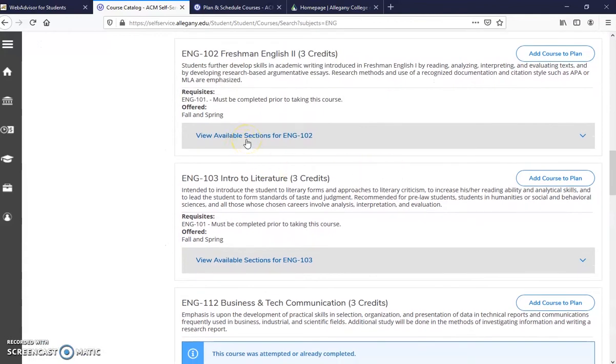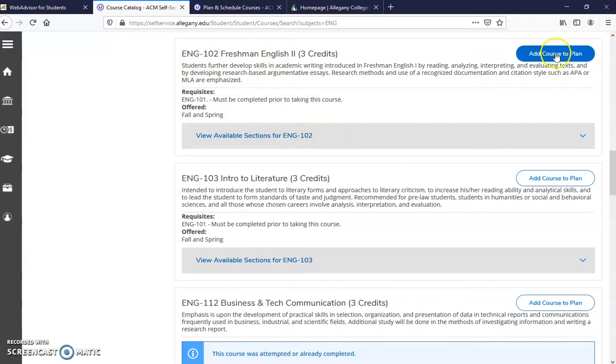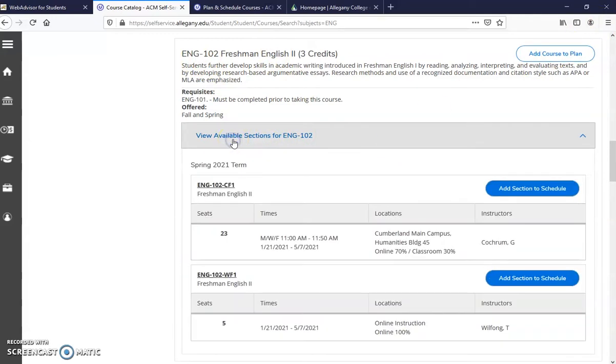You'll see that you can find a class, English 102. Instead of adding the course to the plan, you want to make sure you find an available section.